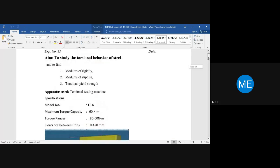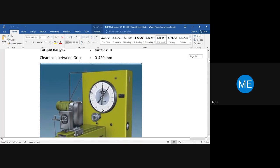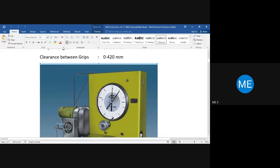Some specifications of the torsional testing machine: the model is referred to as TT. The maximum torque that can be applied is 60 Newton meters, and the accurate torque range is 30 to 60 Newton meters. The clearance between the grips is 0 to 420 mm. There is a display device that shows how much torque is applied, given in Newton meters.